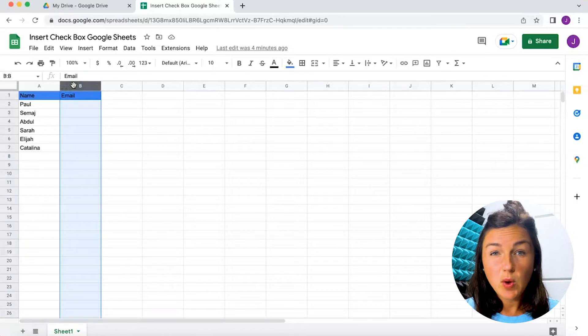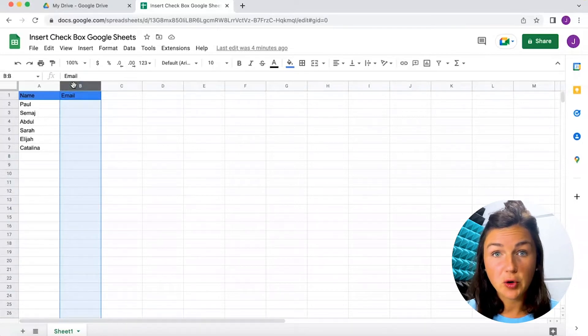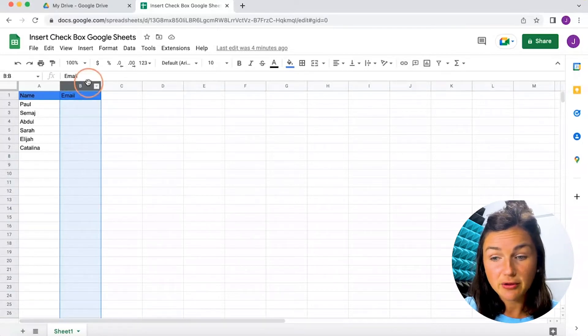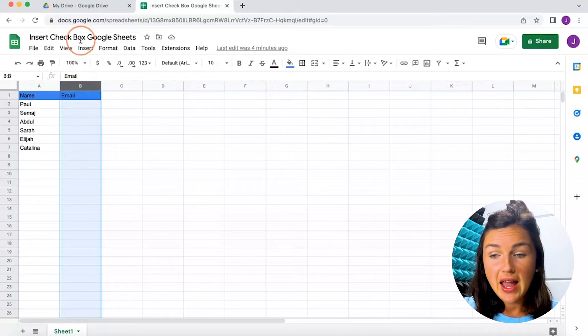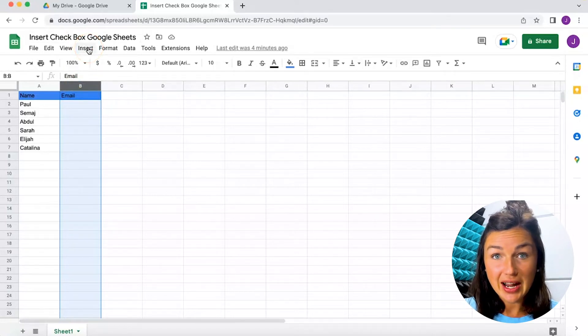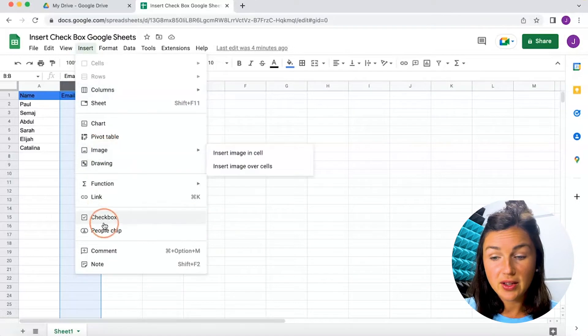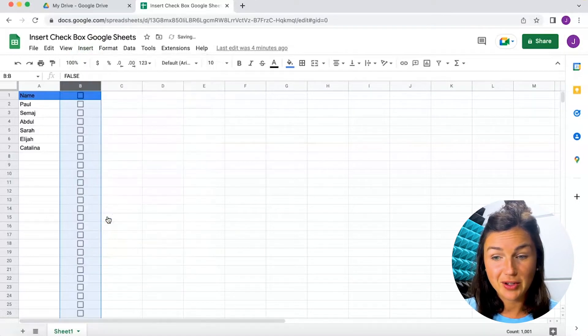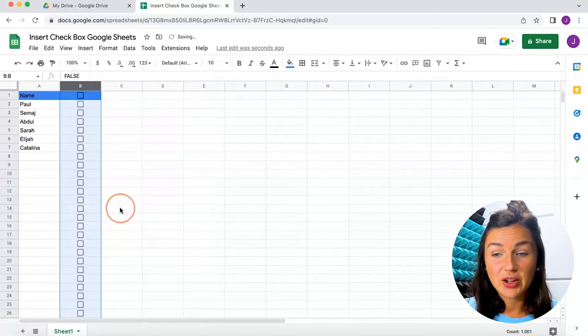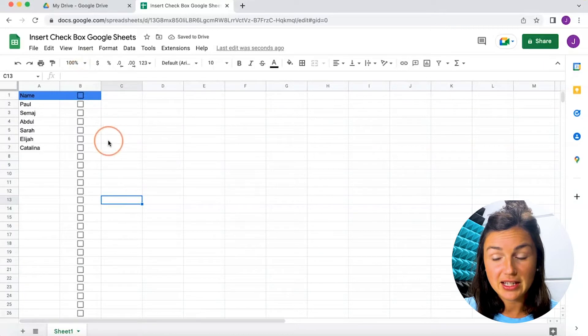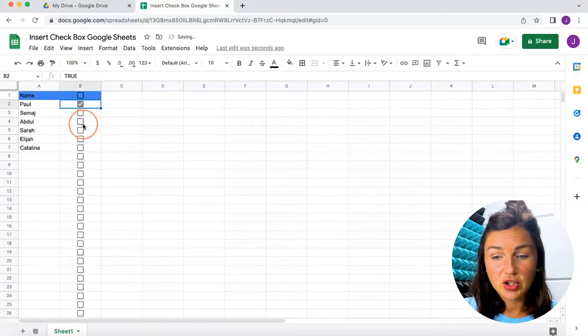Let's say I want a checkbox feature for all of row B. So I'm going to highlight the entire row by clicking on row B and then I'm going to go to insert at the top of my Google Sheets. Scroll down to where you see the checkbox feature. Now you'll notice I have a checkbox for the entire row and I can check that.